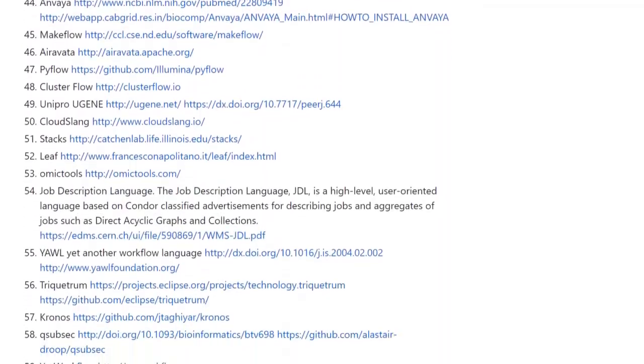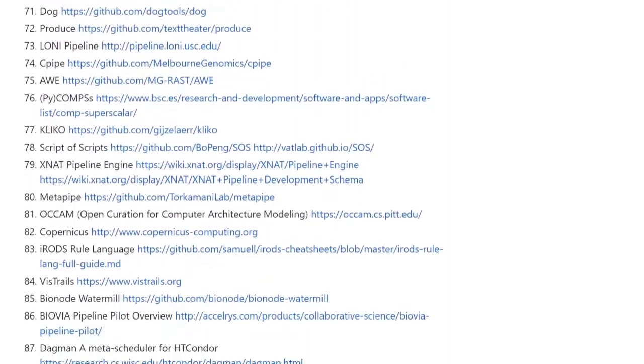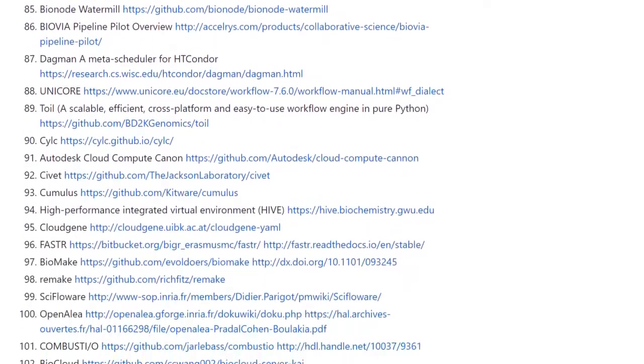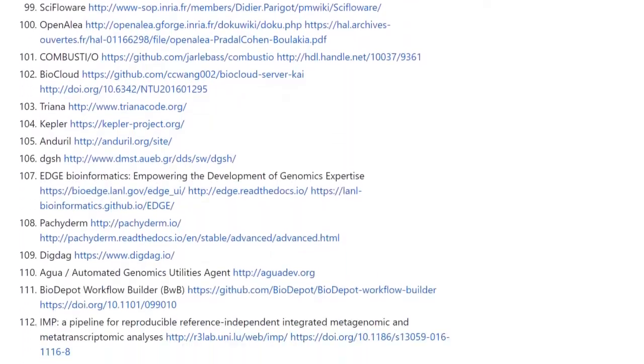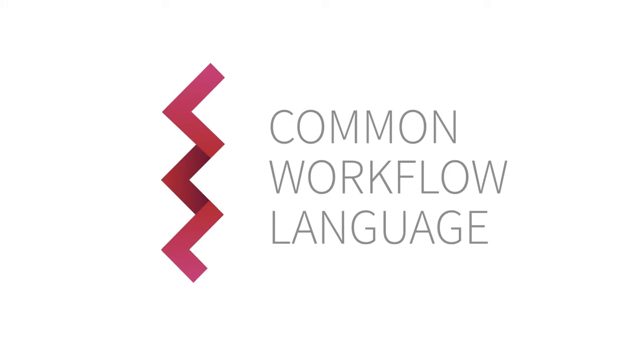Currently, there are over 100 different data analysis workflow systems with no interoperability between them. The need has arisen to have a single common standard and so the Common Workflow Language project was created.